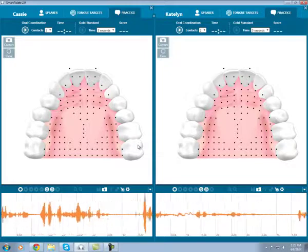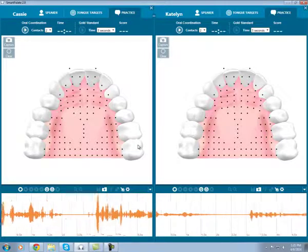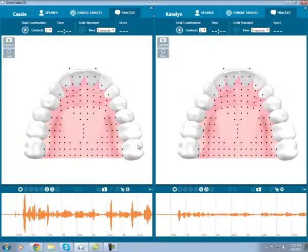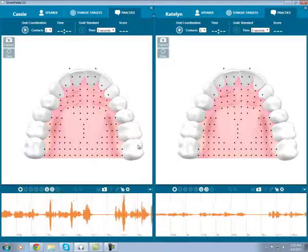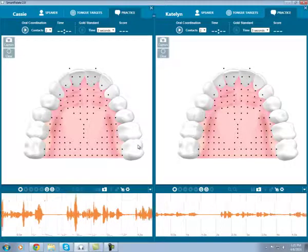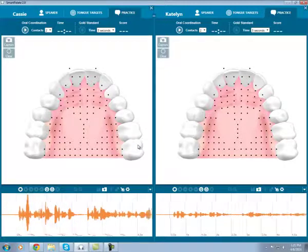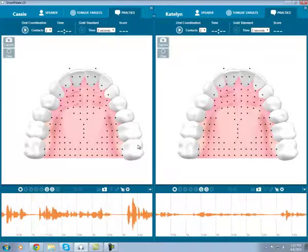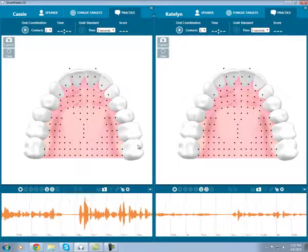Let's look at a common substitution error in American English: the substitution of W for R. We'll contrast these two sounds by looking at them at the same time on two different displays within the software. My coworker Caitlin is here with me, and we'll both put in our SmartPallets to show you.